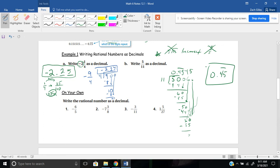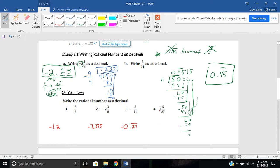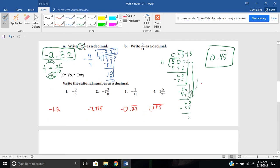Go ahead and pause the video here for the on your own section and see how you do. Number one, we should get negative 1.2. Number two, you should get negative 7 and 375 thousandths. So negative 7.375. Number three, negative 0.27 repeating. And number four, 1.185 repeating. If you had any questions on those, please let me know and I can help you out.